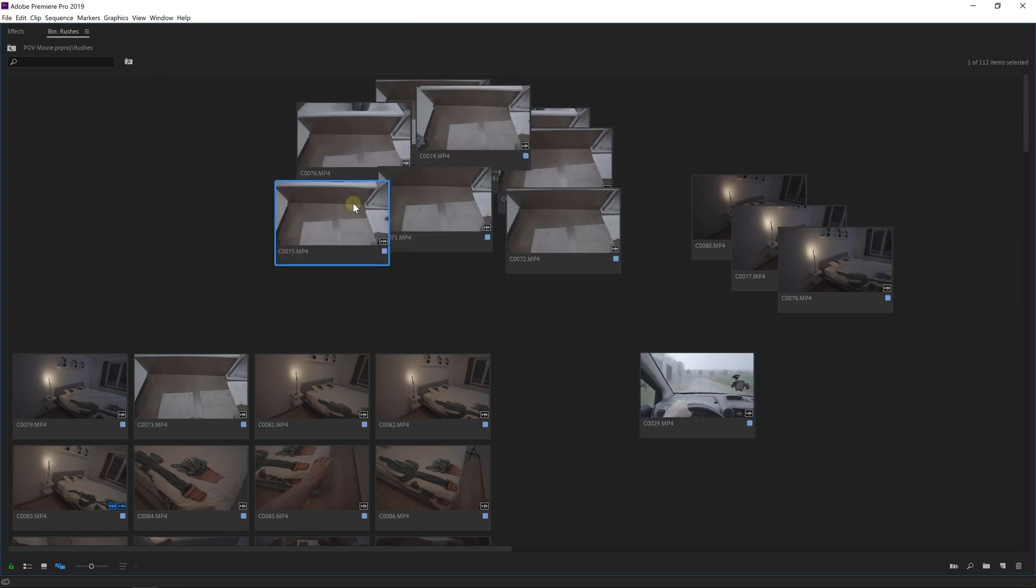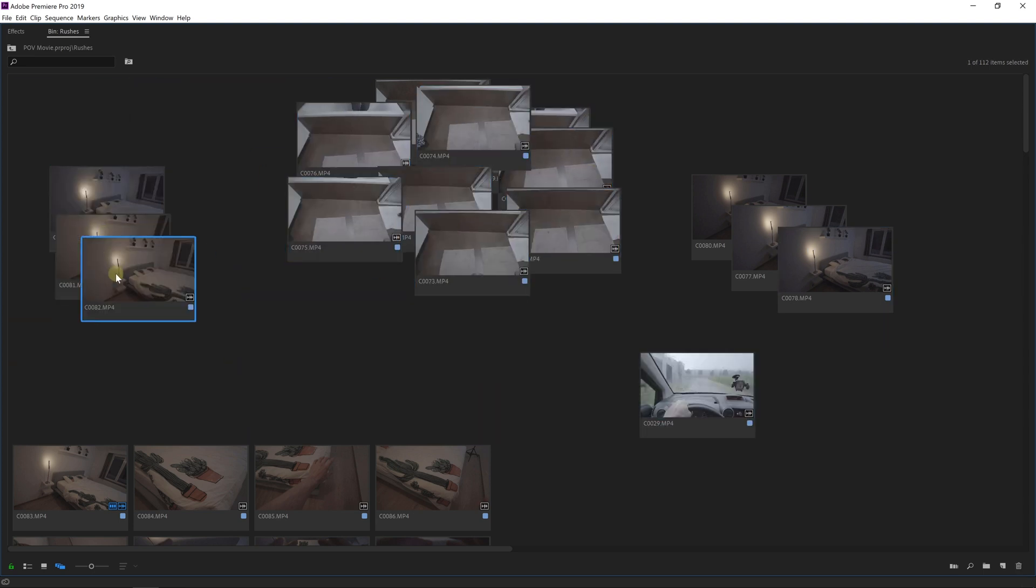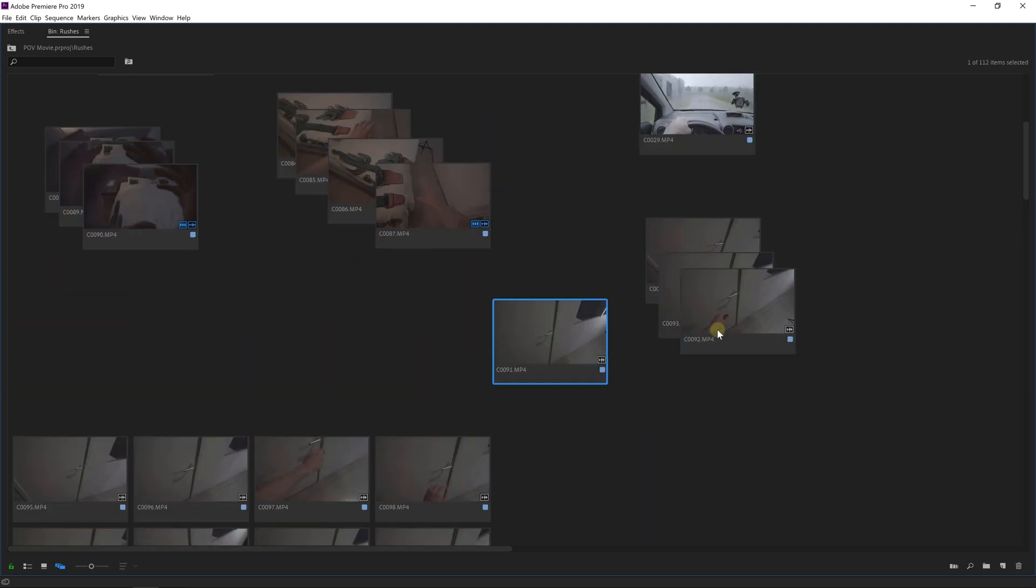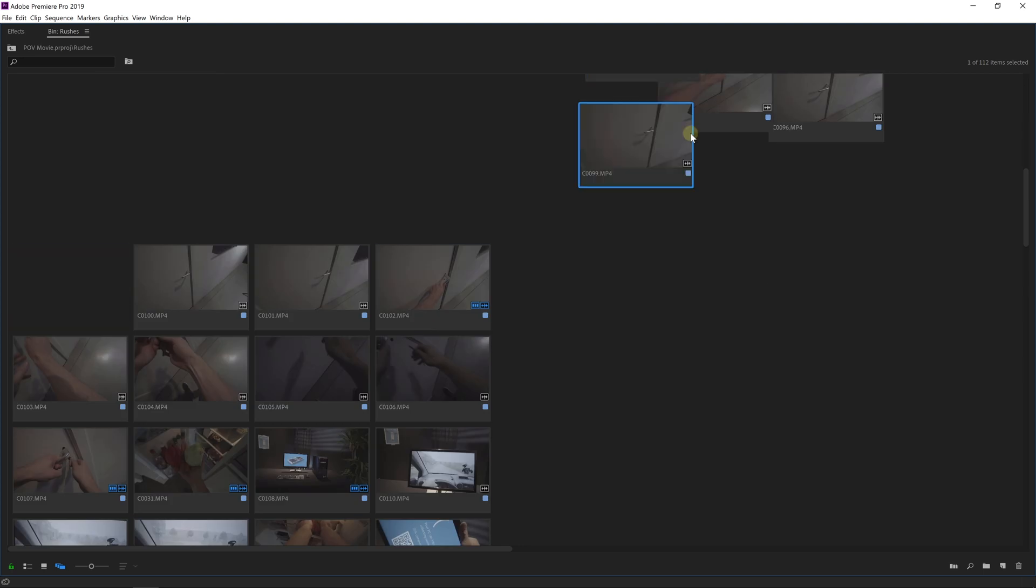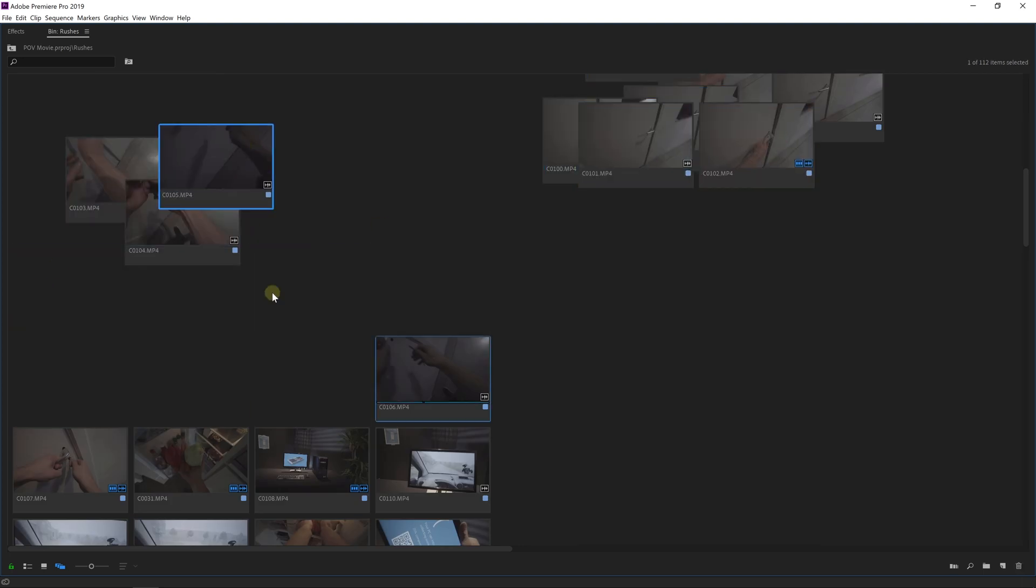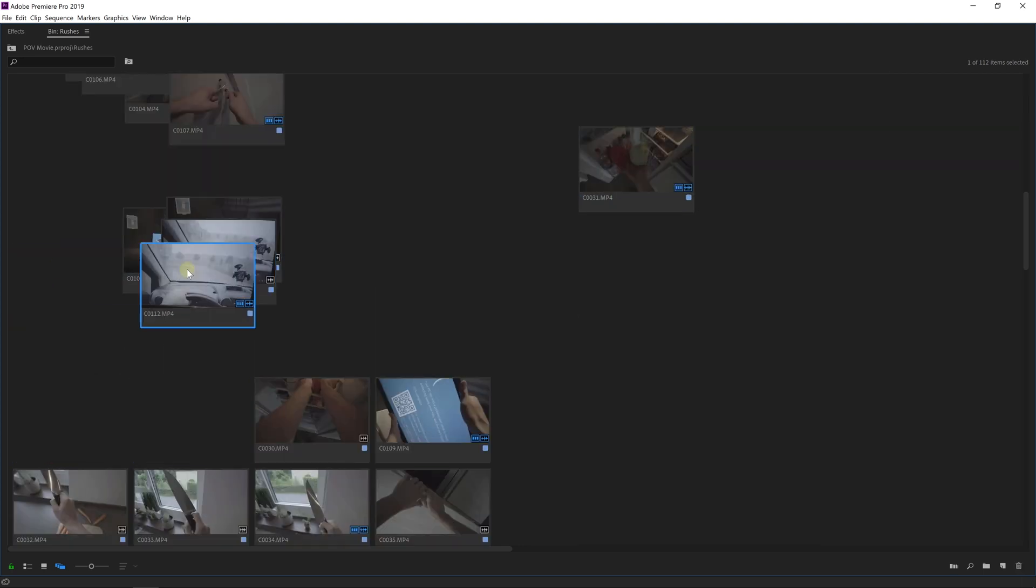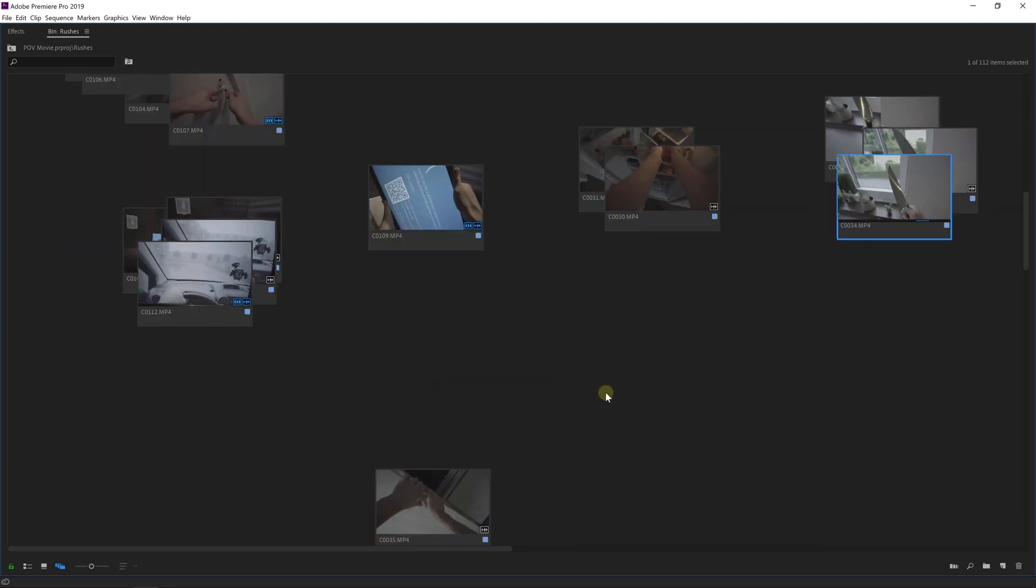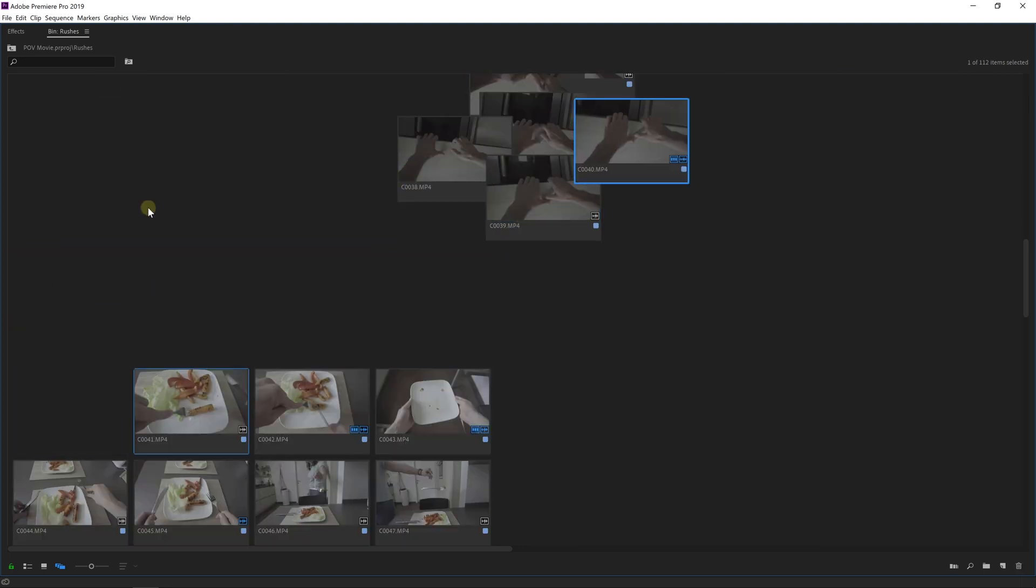And because I had multiple takes for each shot I had to make a choice, therefore I would group the takes and order them. My favorite pick sits on top.